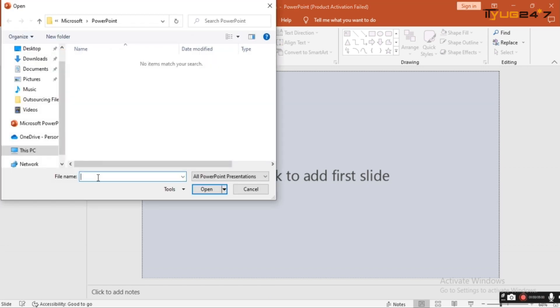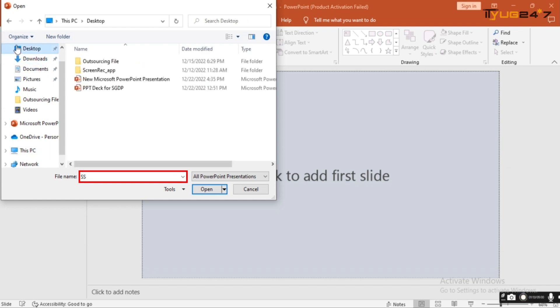You will see a new file page. Now under the file name, search for the file that you want to recover. Like my file was PPT Deck for SGDP, so I am clicking on this.